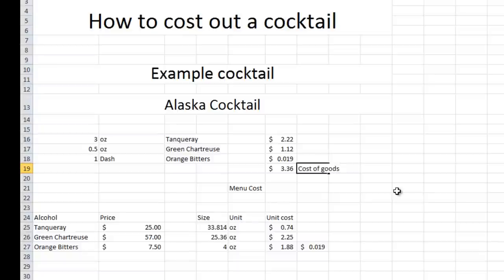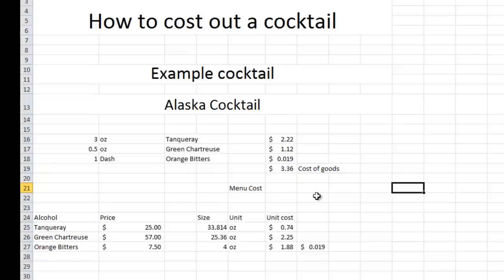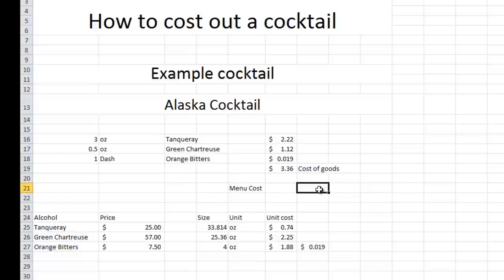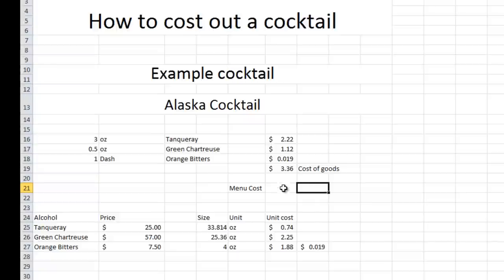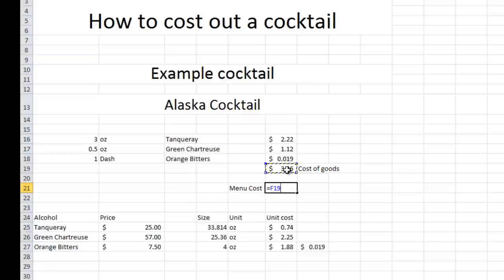That is the amount, that's how much it costs in our cost to produce this cocktail. Now typically most bars are anywhere from 17 to 22, 23 percent cost of goods on a cocktail. So let's go ahead and use that 20 percent marker to derive a menu cost. So 20 percent to derive a menu cost, we can multiply that by 5 to reach 100 percent. So that's times 5.